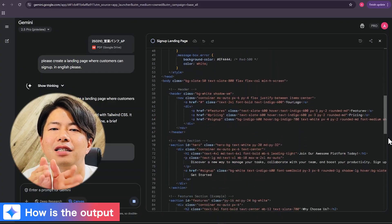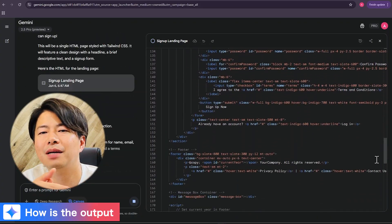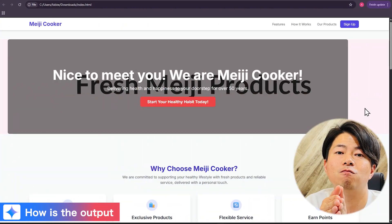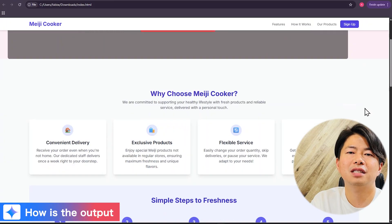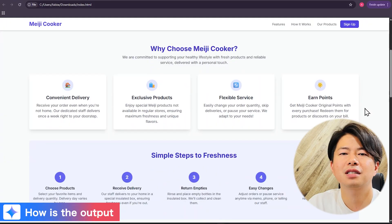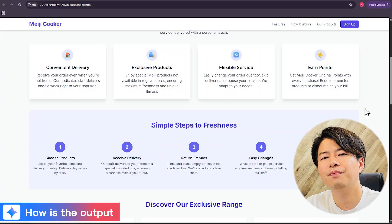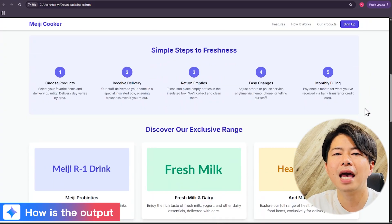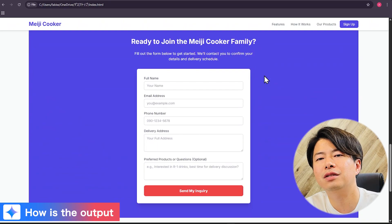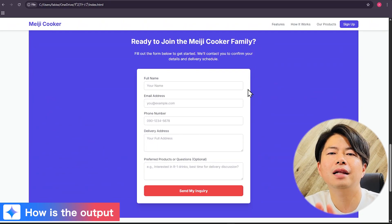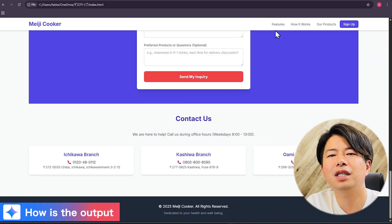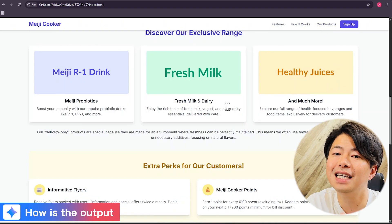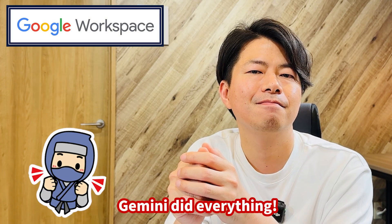Wow, even the body tag is complete. Let's check the preview. Some areas don't have images yet, but you can see sections like Our Mission, Service Features, Delivery Flow, Benefits, and Products. You can add images later. The contact form includes address, fees, and a reservation button in the footer. All links between contents are working too — this is amazing.